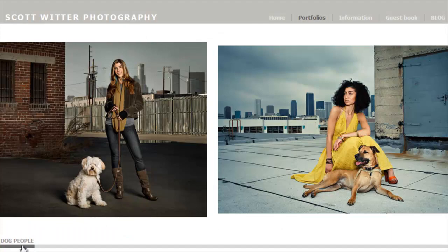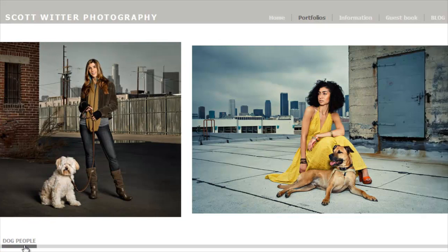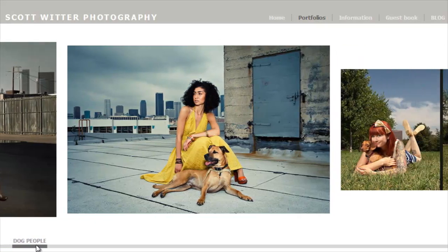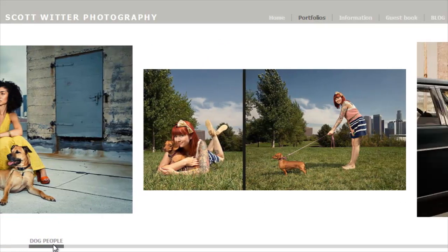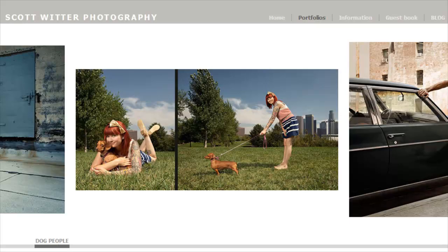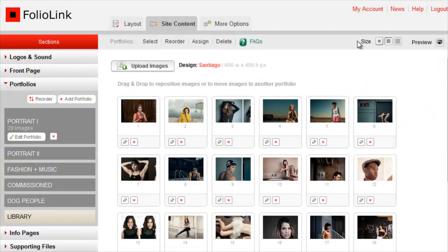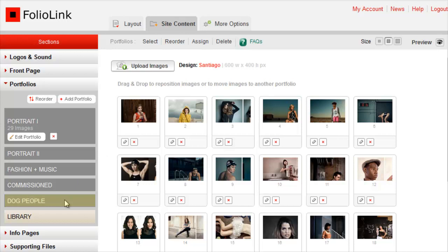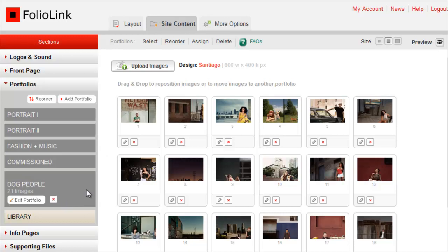In this example, we have an image that needs to be sized to match the other images in the portfolio. To edit the image, first click on the Site Content tab. Open the portfolio at the left side, go to the image you want to edit, and click on its Properties icon.